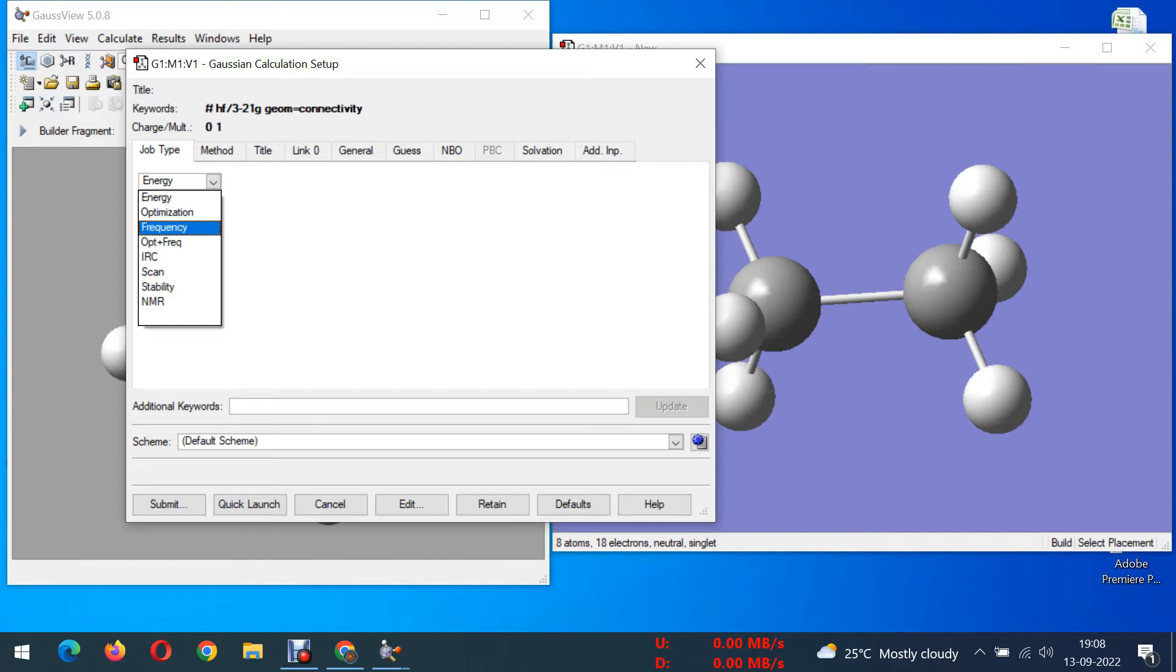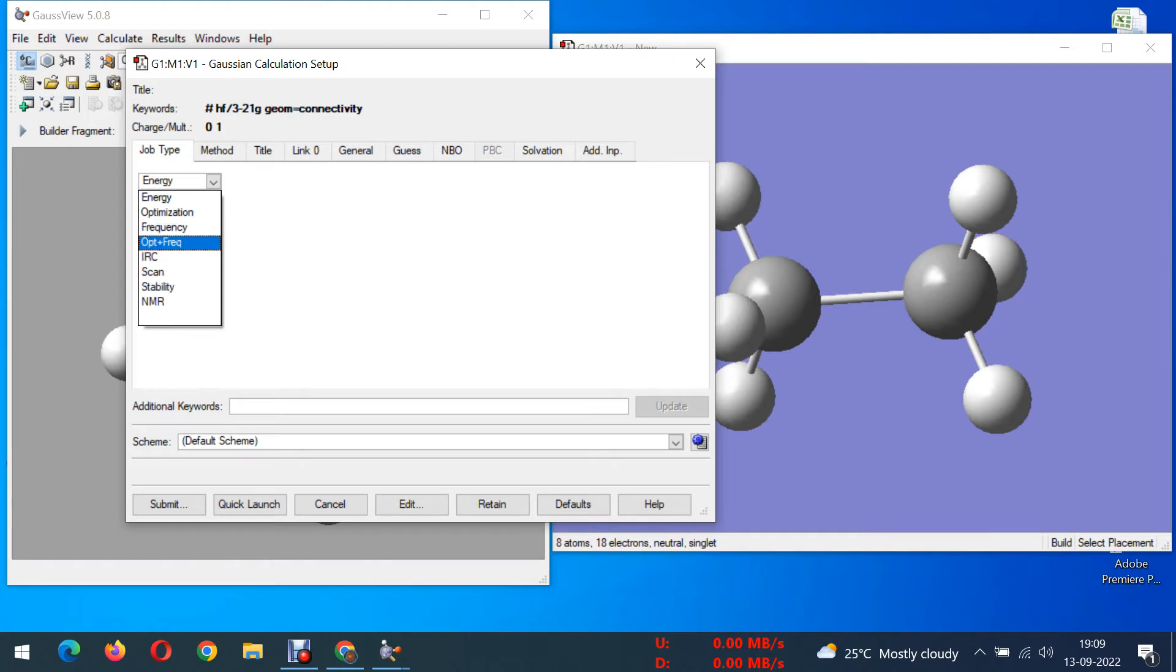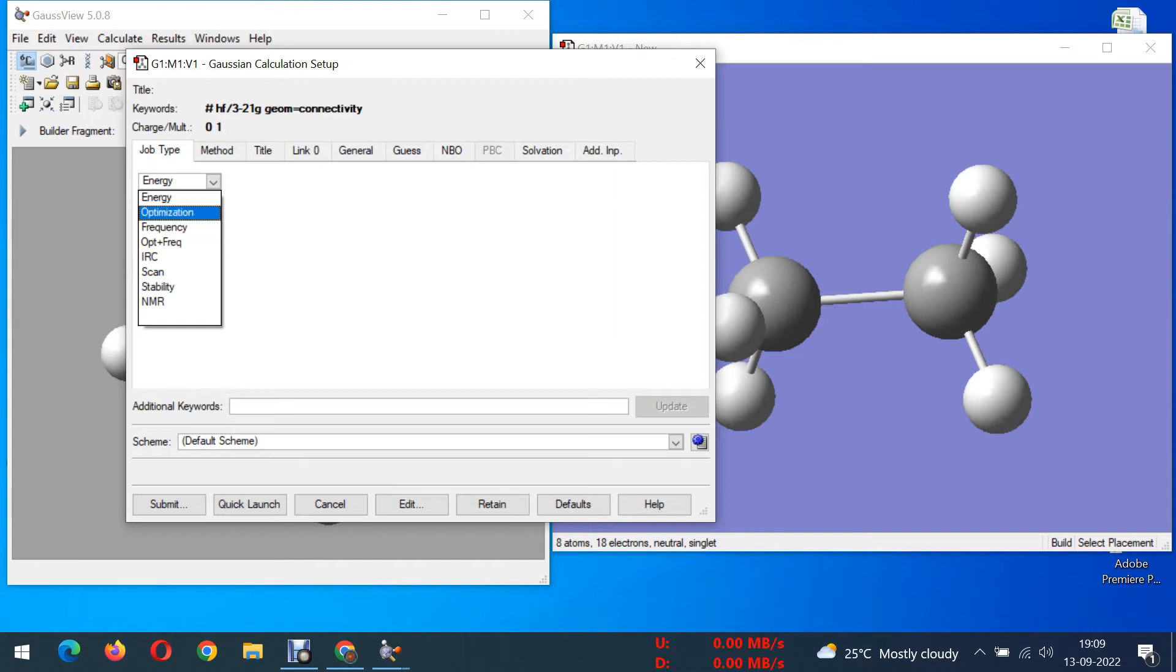Next, frequency is IR frequencies you can get. IR and Raman frequencies, theoretically how does this particular molecule have the frequency levels. Stretching vibration, bending vibrations, all those vibrations you can get from this. If you want you can go for optimization and frequency both, but now I'm going for only optimization.